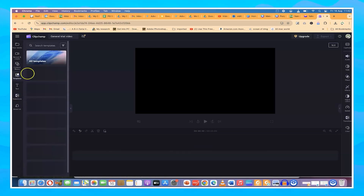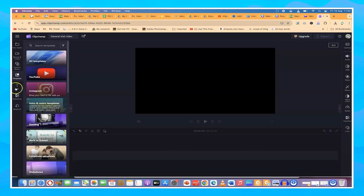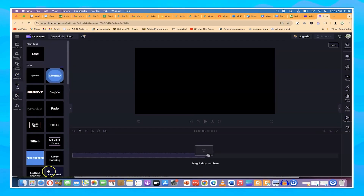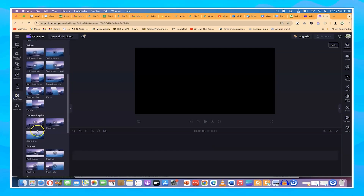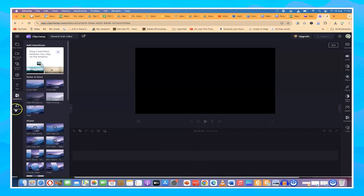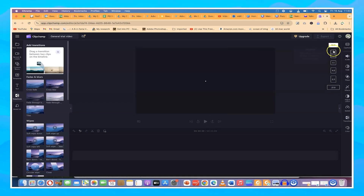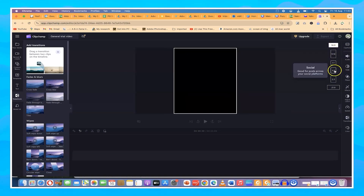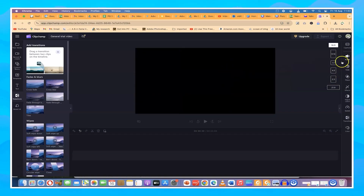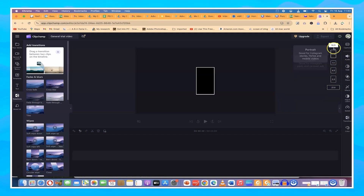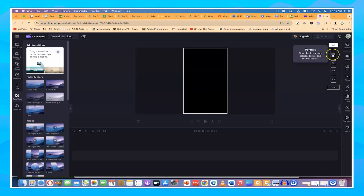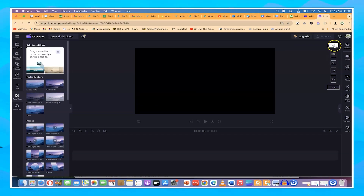Over here you have templates, text effects where you can add different kinds of text, and transitions of different types that you can add to the video. This is the brand kit, which is for the advanced or paid tier — you don't need it at this moment. Over here to the right, you can define the type of video: 9 by 16, 16 by 9, or 1 by 1. For this tutorial, I'm going with 16 by 9, which is the default.